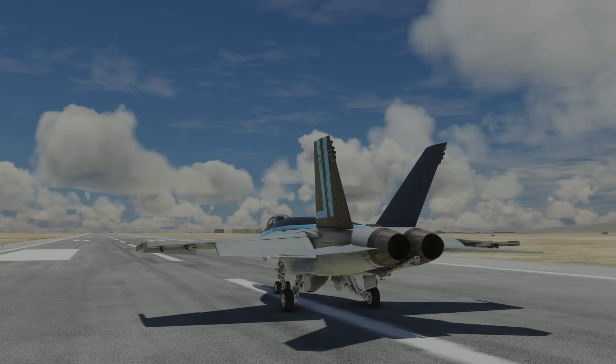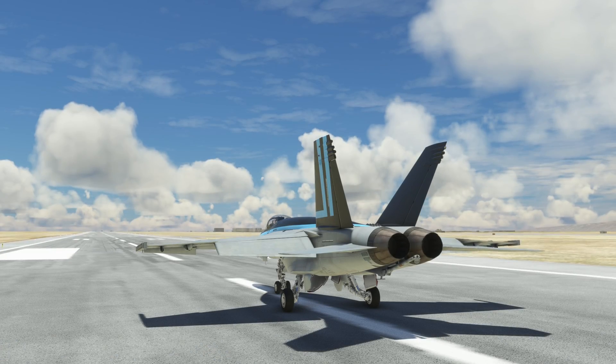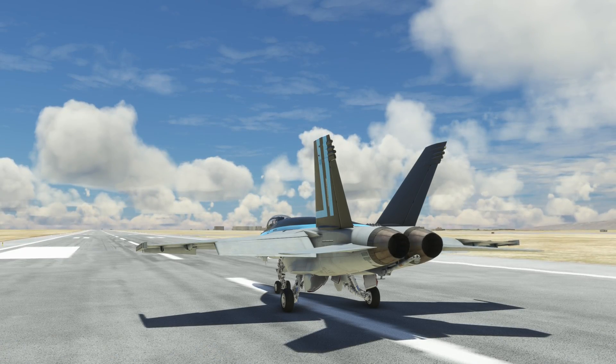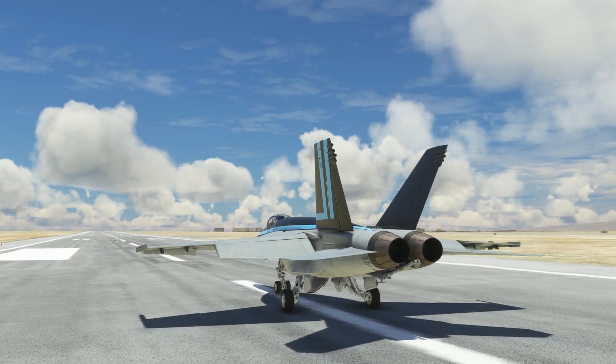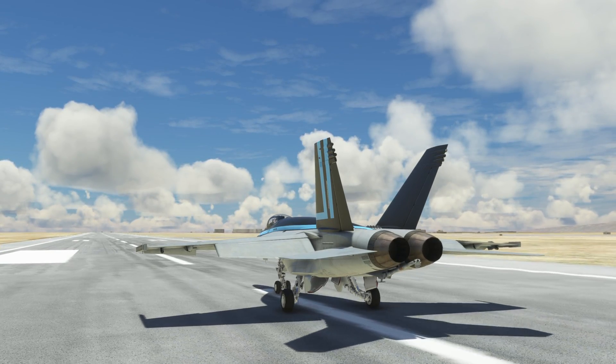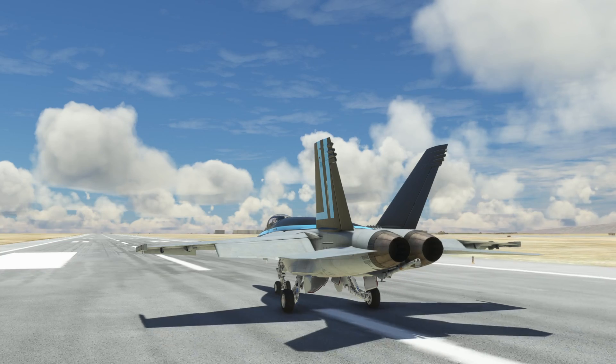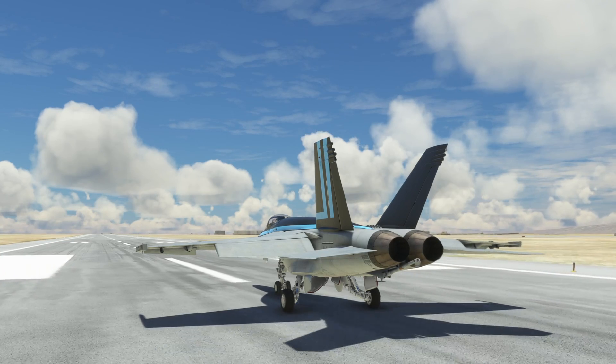Prior to departure, it's always a good idea to set your waypoint to waypoint 1, which is the next waypoint.